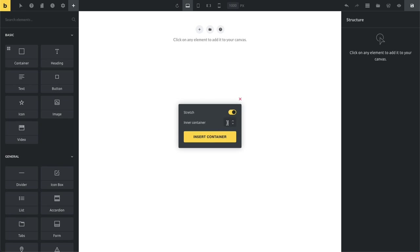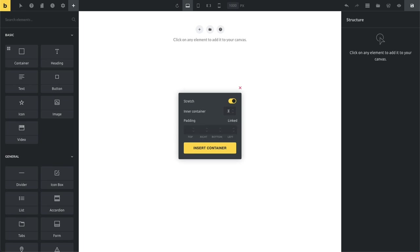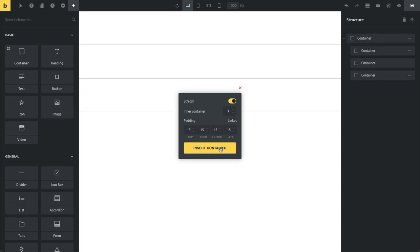So right now what you can do, you can just create your container and you can also do a full width here by enabling the stretch options, which is what I'm going to do. And then you can set a number of inner containers. So for example, if I already know I want to have a container full width with three inner containers, I can just select three here. And then I can select, set a padding for my inner containers. So all of them I want to have a padding of 15 pixels.